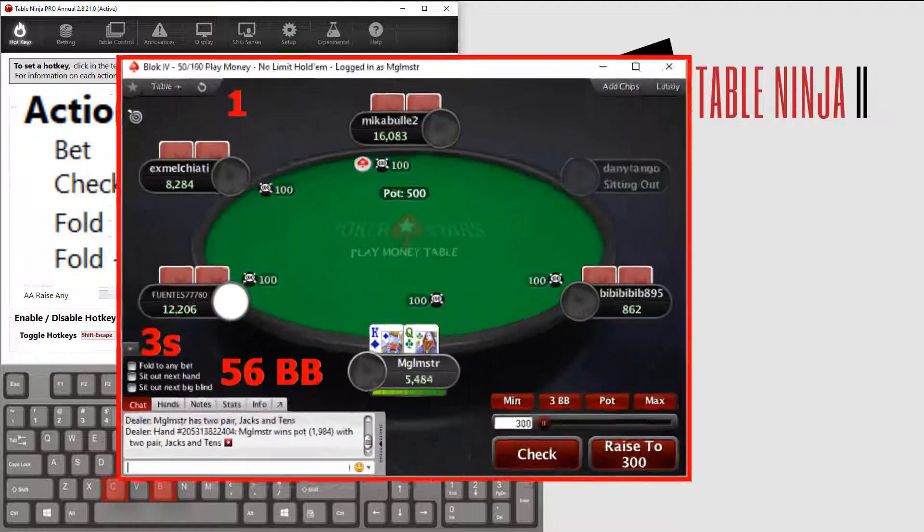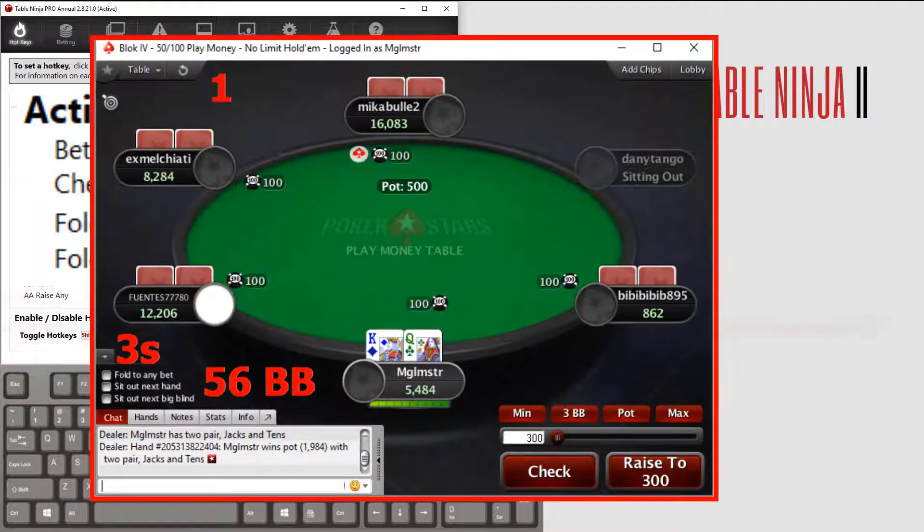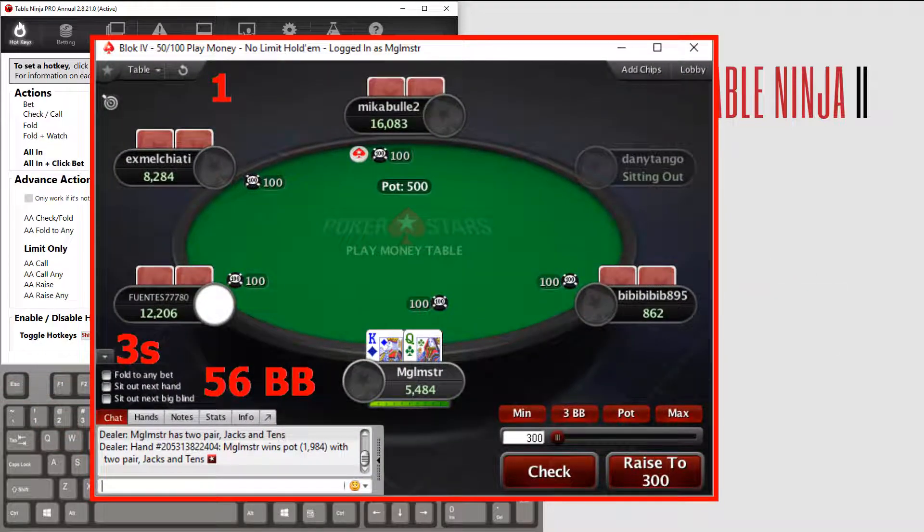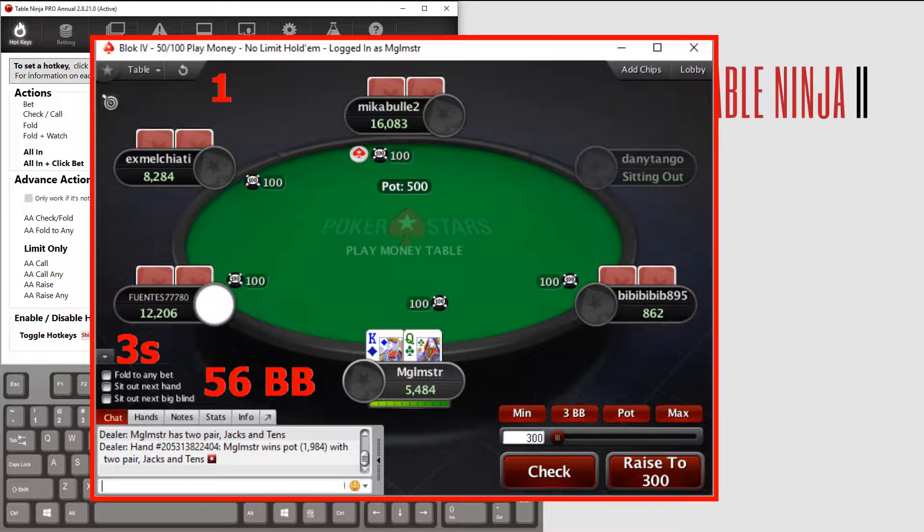Now, the table must be in focus, and it needs to be your turn to act for these hotkeys to work.